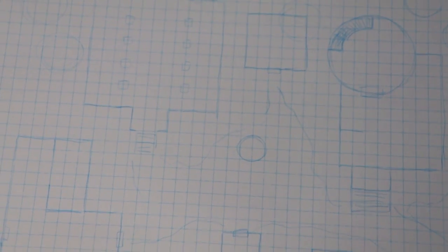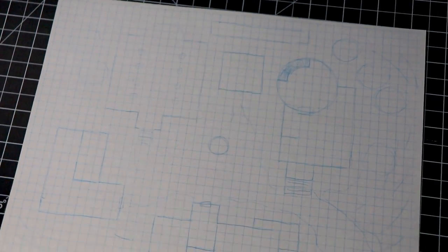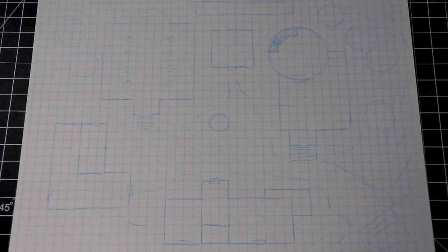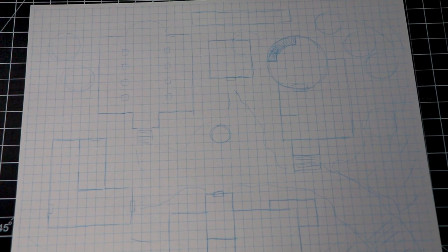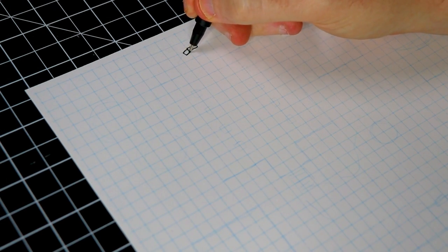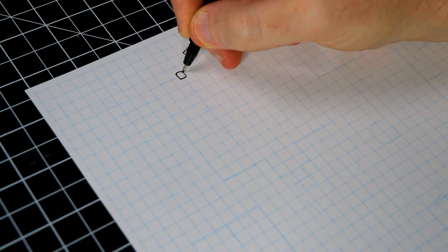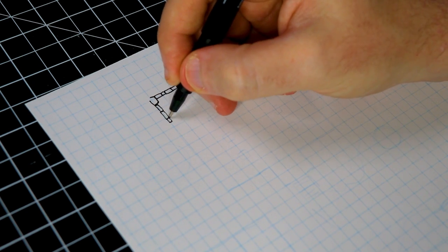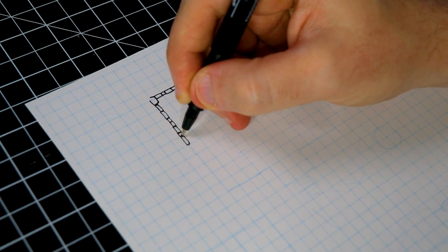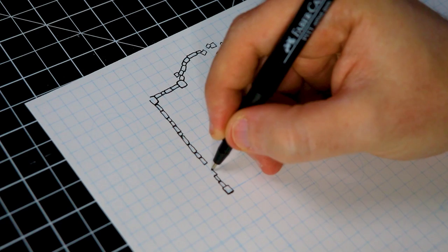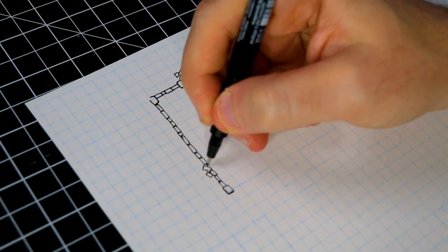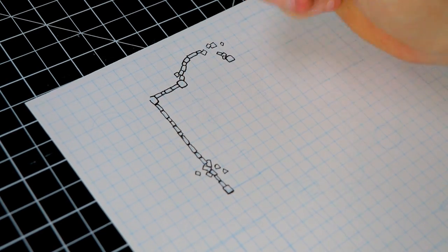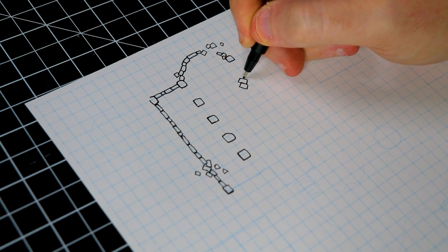Once I have everything roughed in and I'm confident enough to jump into inking, then it's time to start inking. So for this map, and I think most kind of overhead perspective maps, I think using thicker and thinner pens, or at least building up the thickness of your line weight, really helps to focus your eye and tell what is going on, because these overhead maps tend to get a little abstract looking.